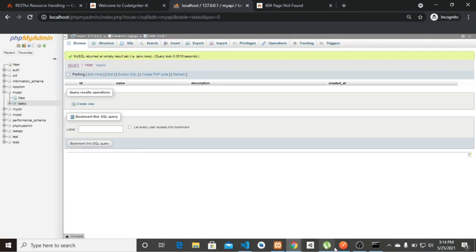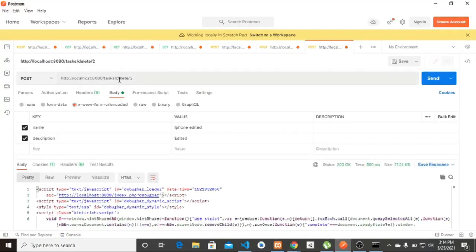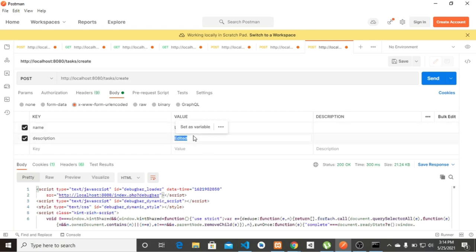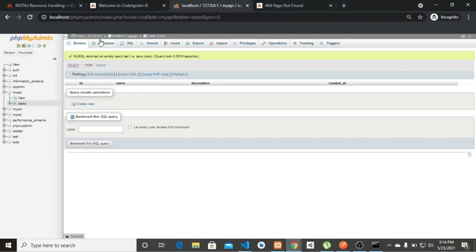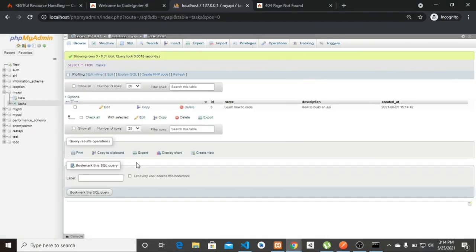Let's go ahead and add some data back using the create endpoint. I'll set the name to 'How to Code' and description to 'How to Build an API', then click Send. We can see it's returned and checking the database confirms it's there. So you've just learned how to build a simple and efficient API in CodeIgniter 4. Hope you liked this tutorial — don't forget to like and subscribe. See you next time!